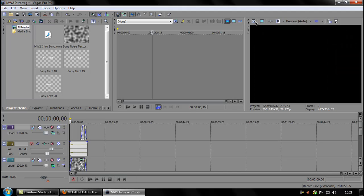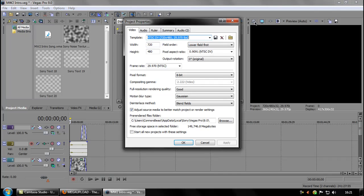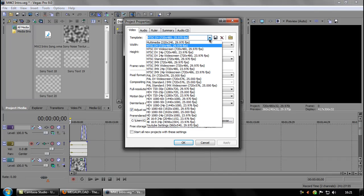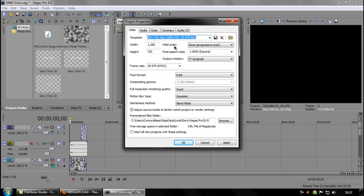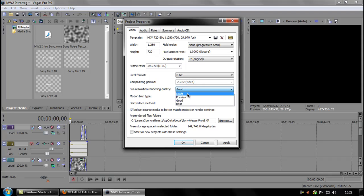Go to properties and in the template drop down column choose HDV 720 to 30p, 29.70 FPS. Then on the full resolution rendering quality, go to best.